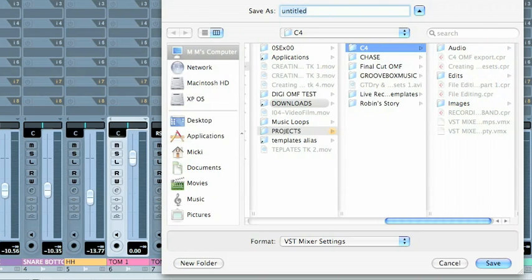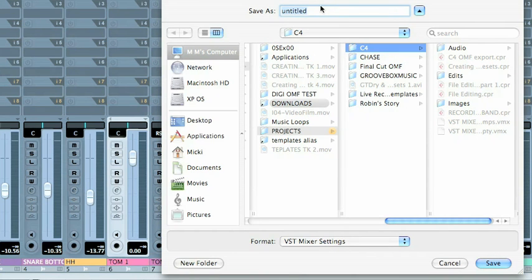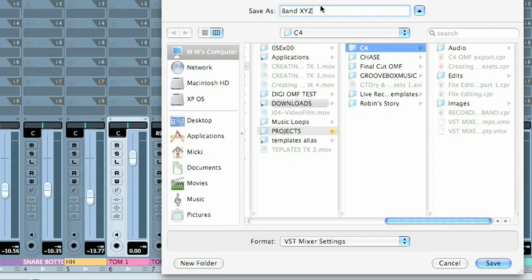So I'm going to go to save all mixer settings. That will include every possible thing that you see in the VST mixer, no matter what view you have. So the format is VST mixer setting, and I'm going to say it's my band XYZ, and I can put the date there.